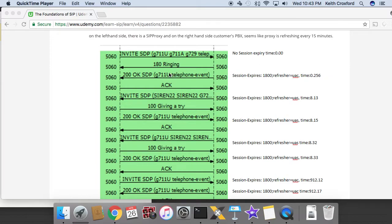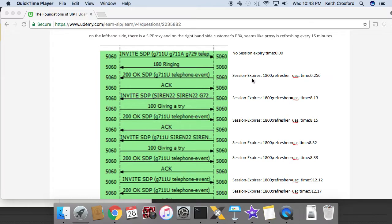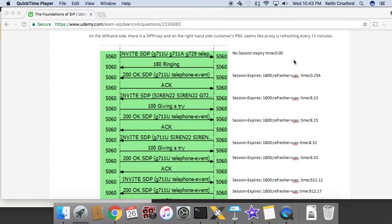Okay, and so that is why when the right side, which is acting as the UAS in this transaction, it adds that session expires header into there. So when no session expires header is added into an initial invite coming from the UAC, the UAS is able to pick who will refresh. It could say UAS or UAC. It has the choice there because it wasn't specified.